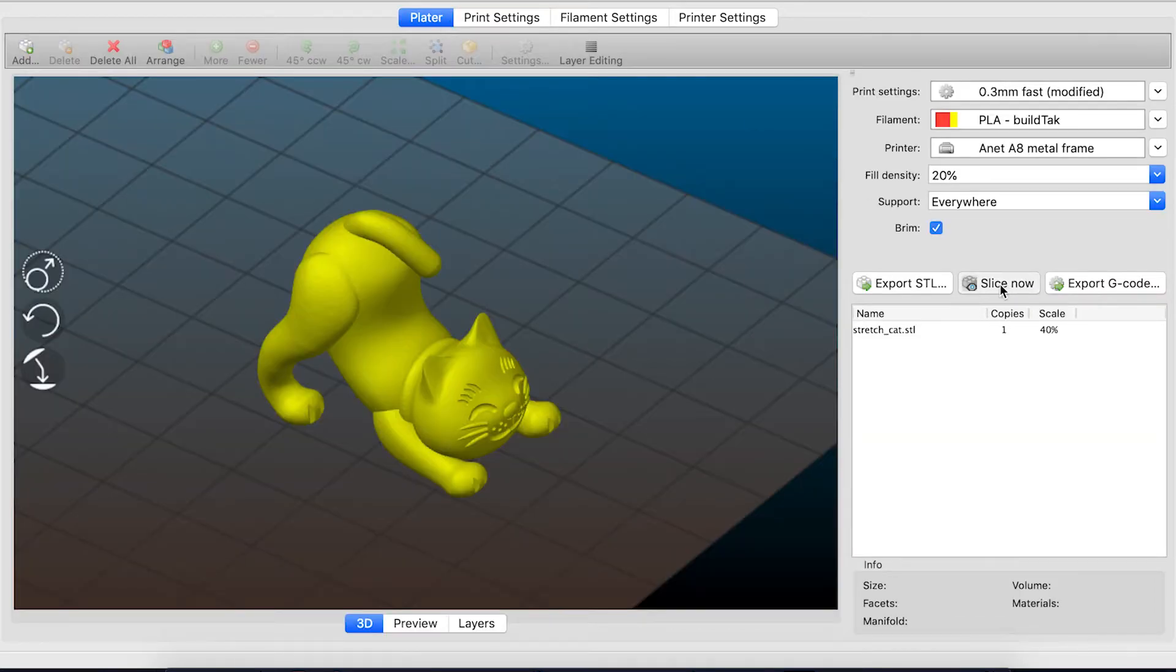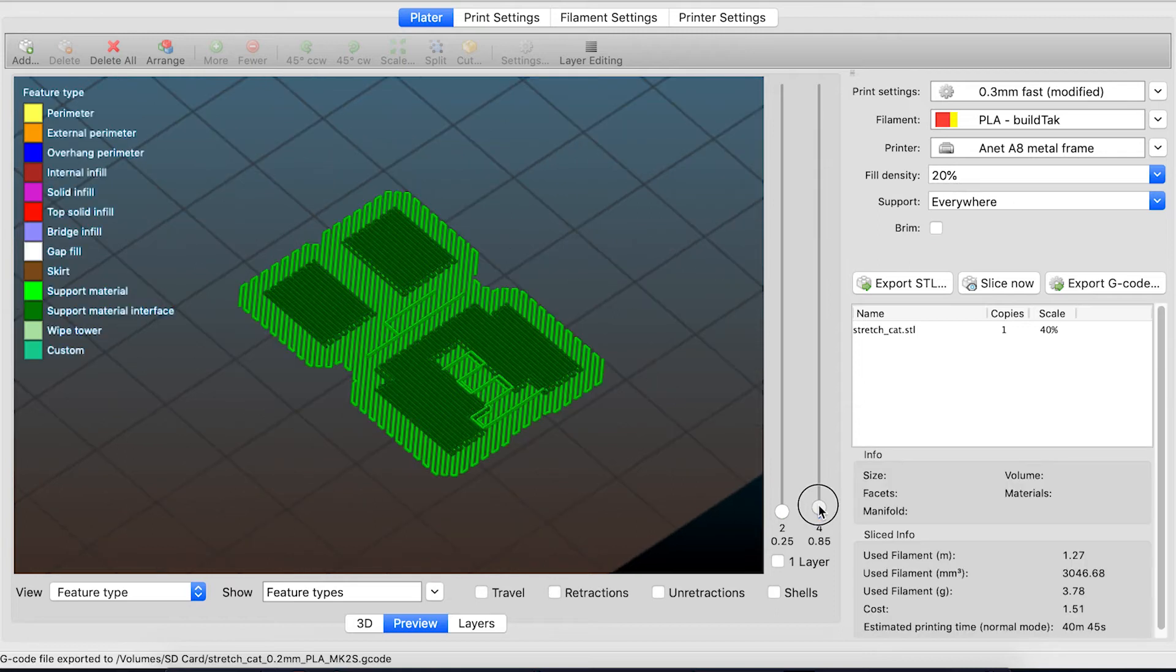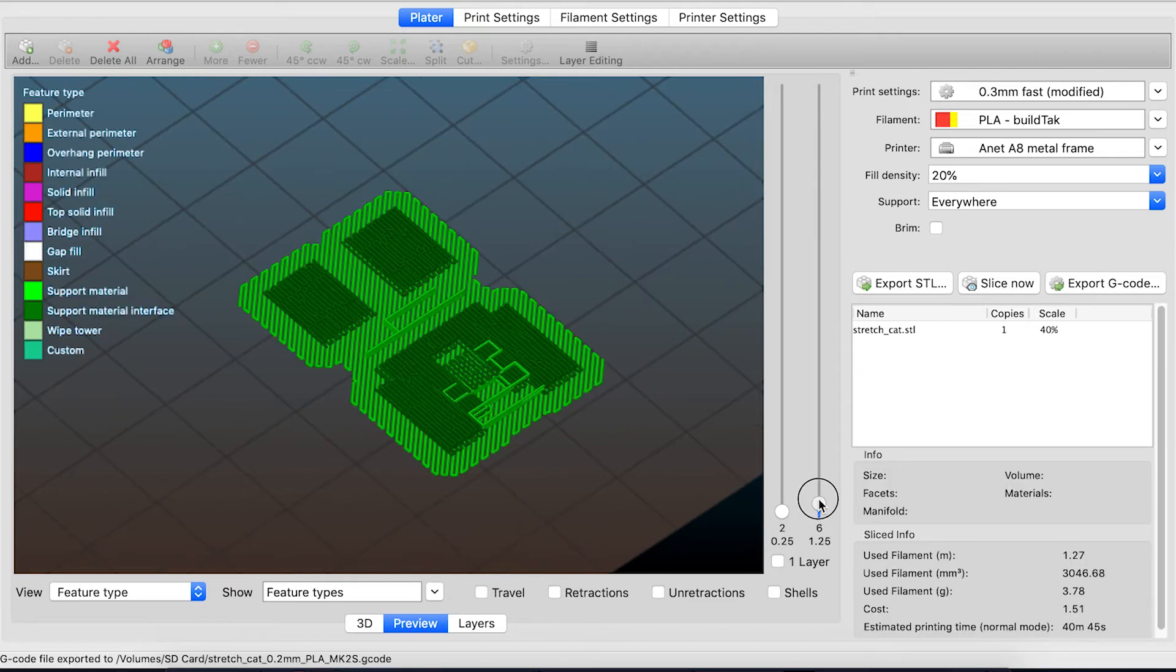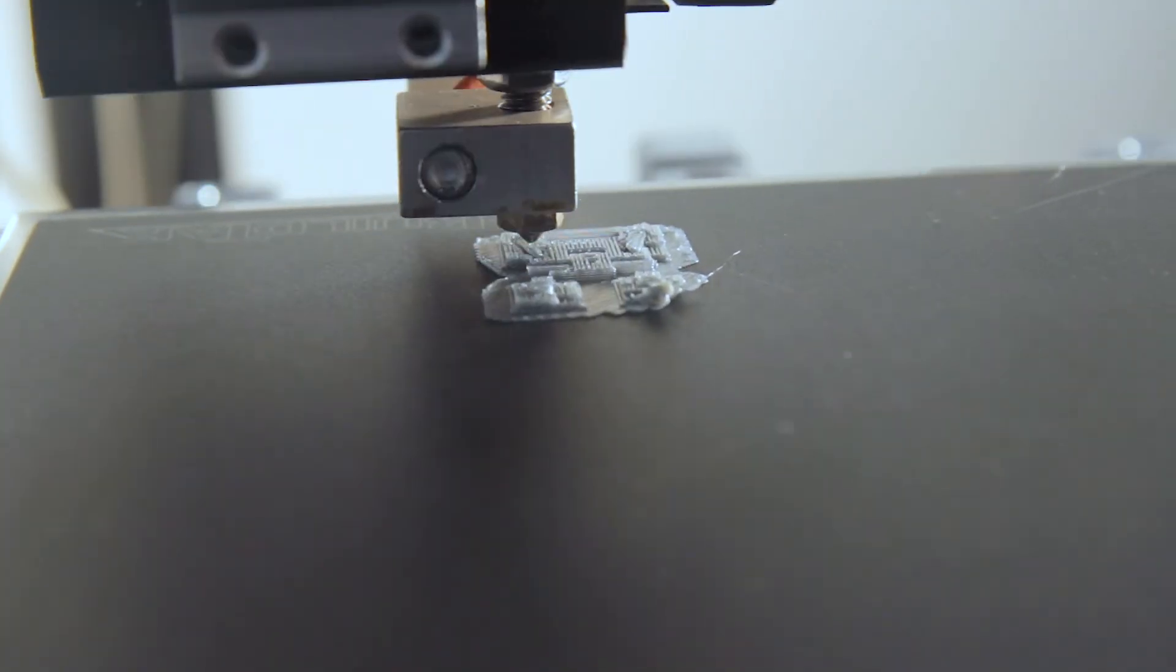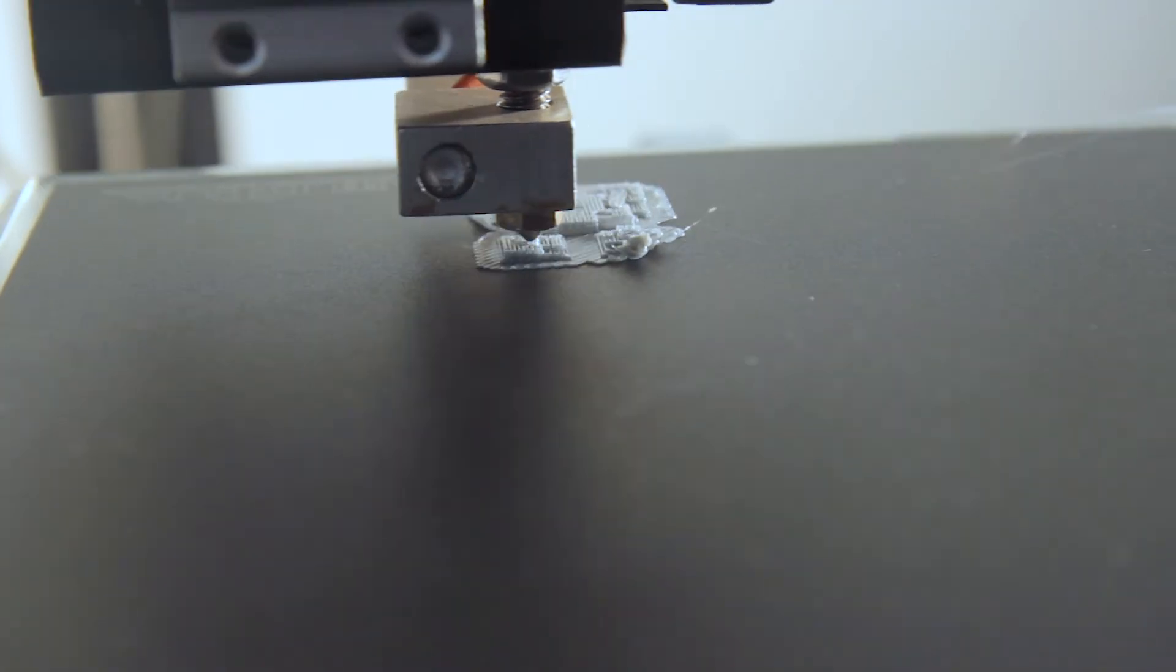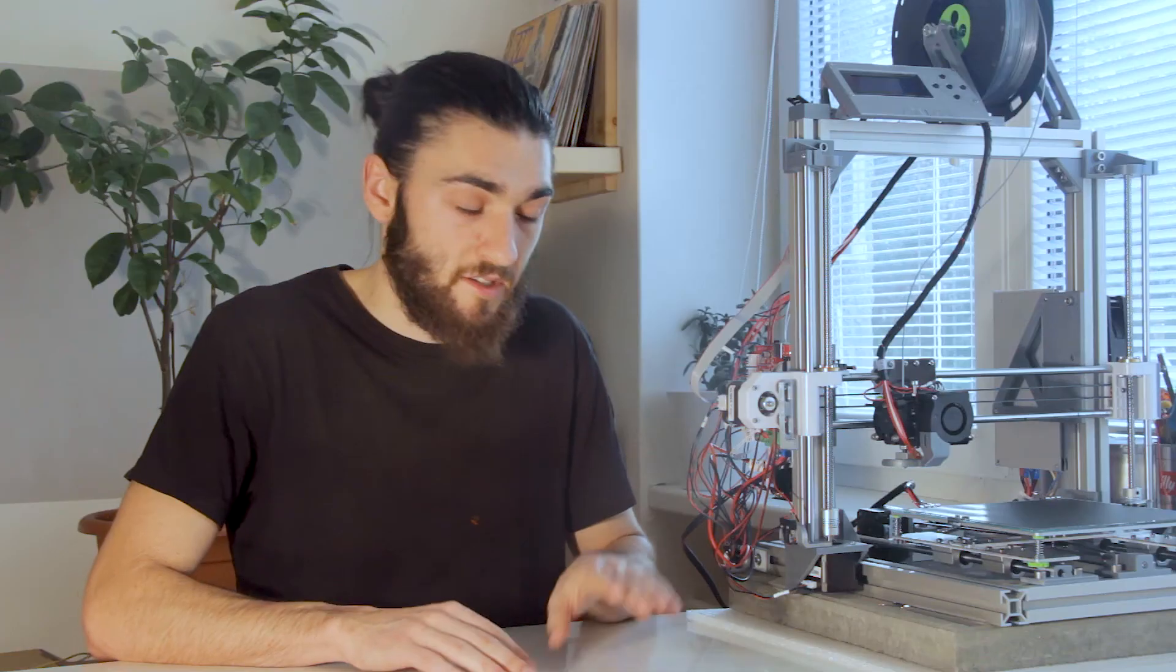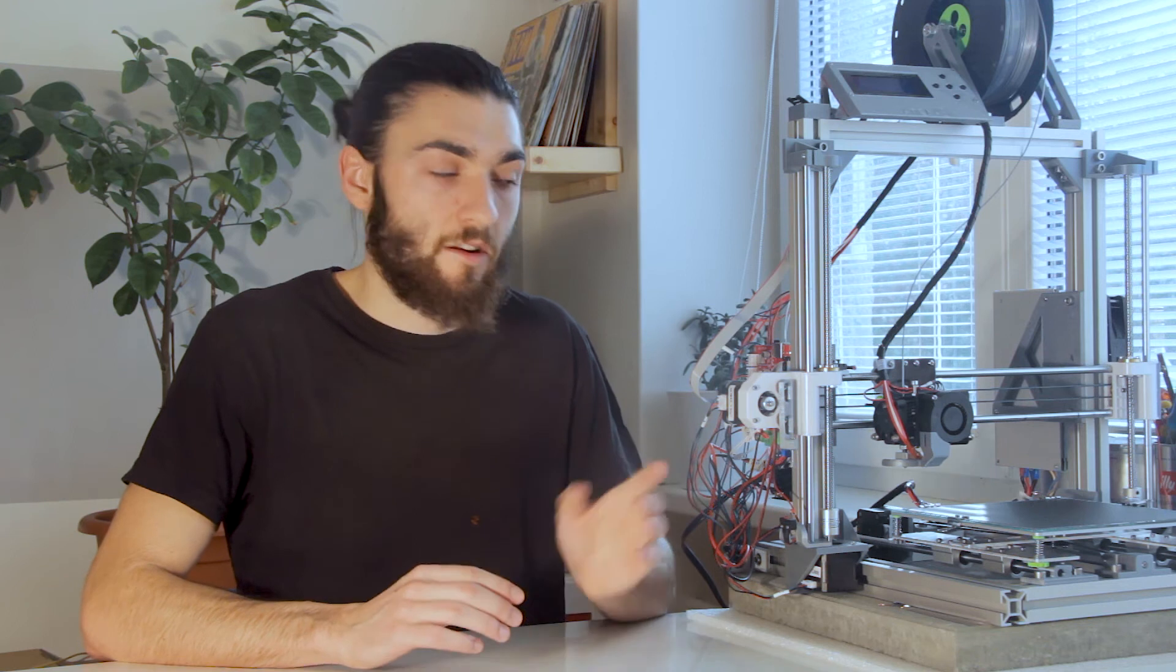And then when you have a part with again a lot of tiny features on the bottom it's much easier to stick them to your raft, plastic to plastic, than stick them to your build plate. Therefore this is the most powerful option.